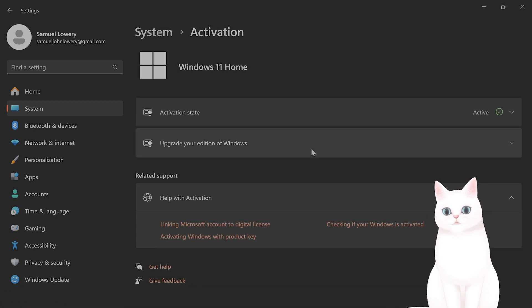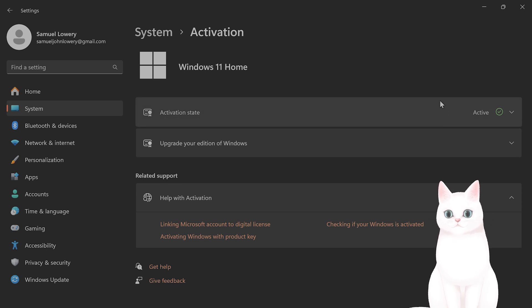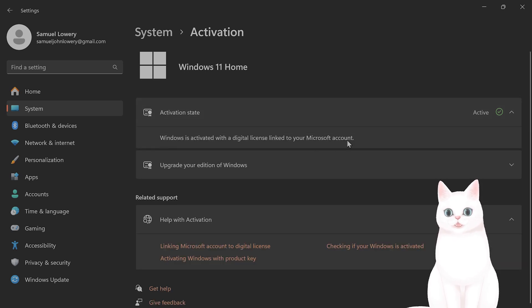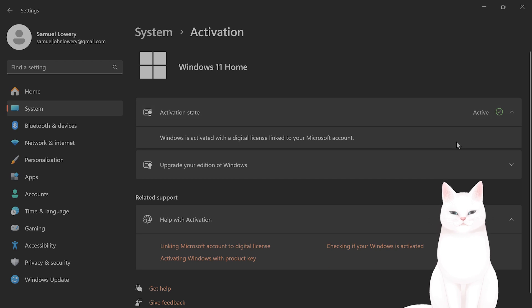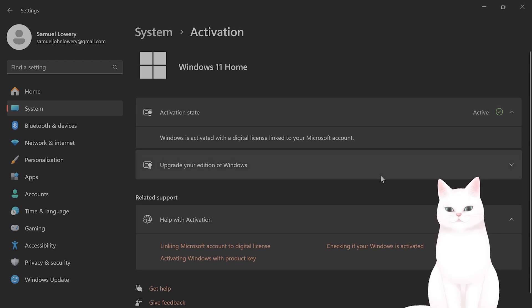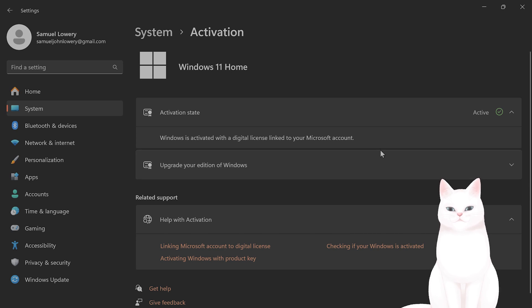And from here, you see the activation state. It's active, but if you do not have it active, there'll basically be a troubleshoot button available, and if there is, follow the on-screen instructions.